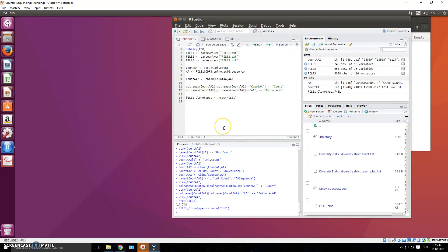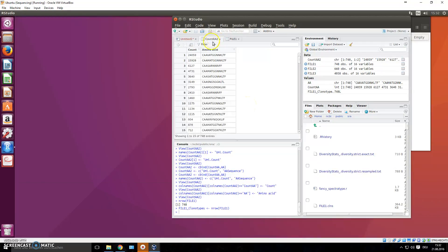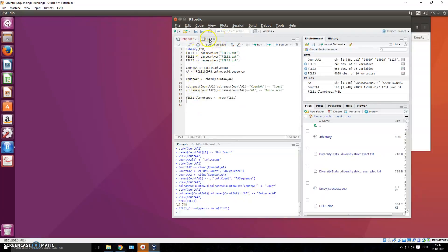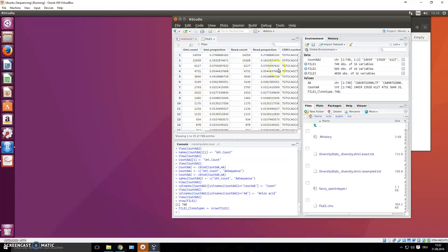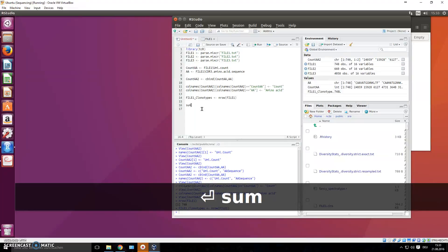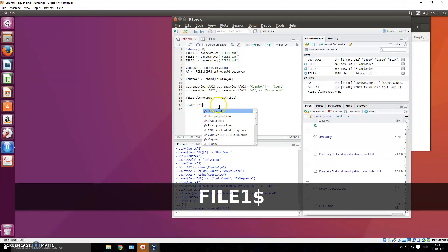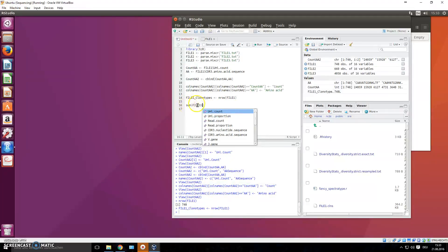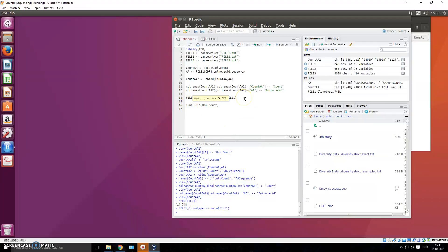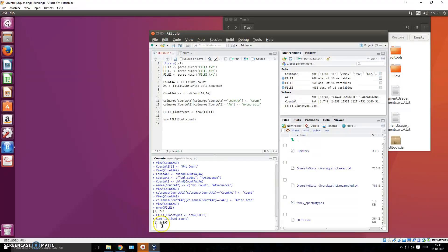You might also want to know how many total reads are in the whole sample, not just the number of clonal types. You can do this by writing sum(), then inside the brackets write file_one$count to specify which column to sum. Press Ctrl+Enter and it will print the result - there are almost 87,000 sequences or reads in the sample.